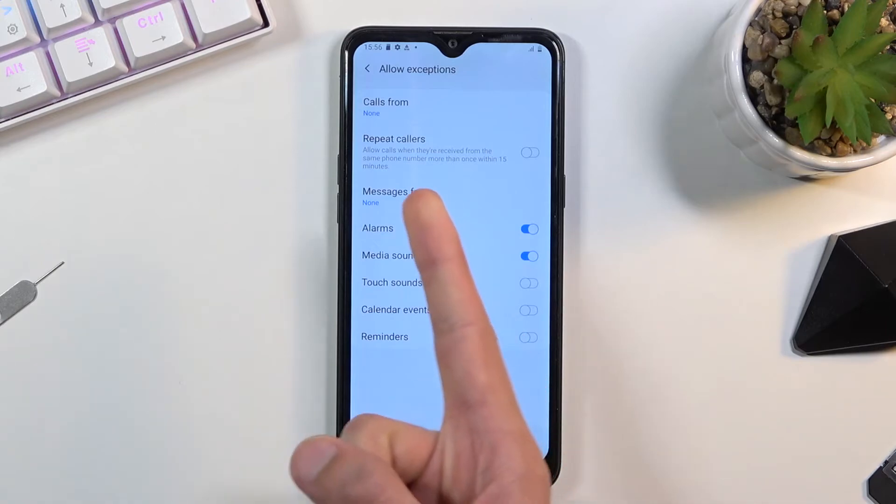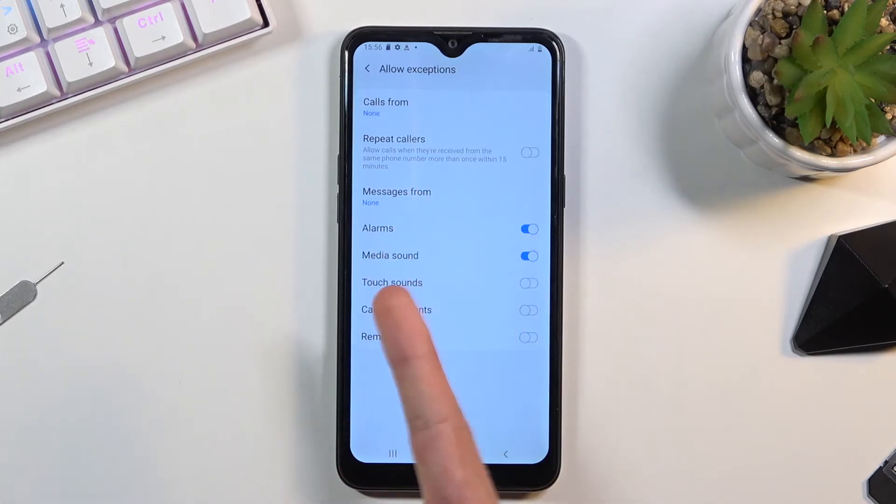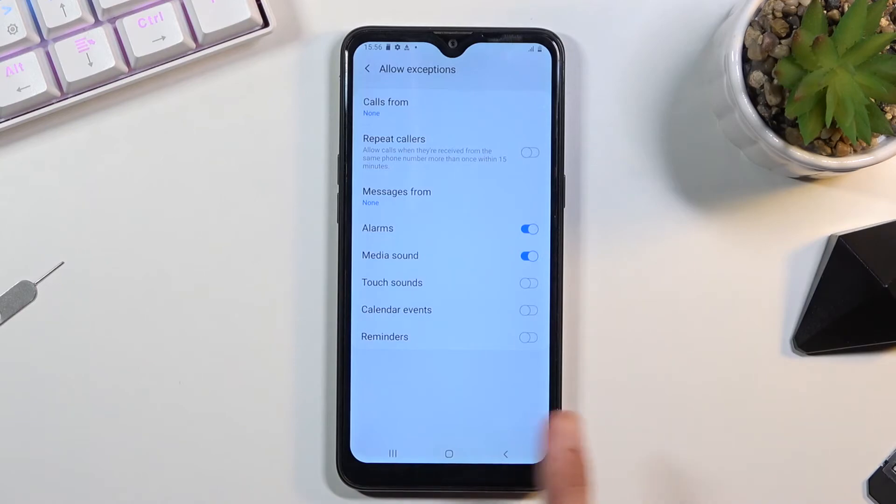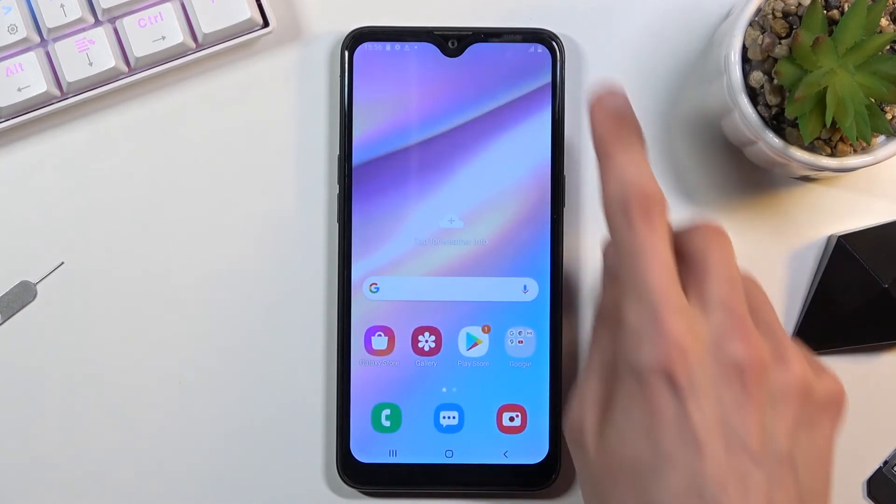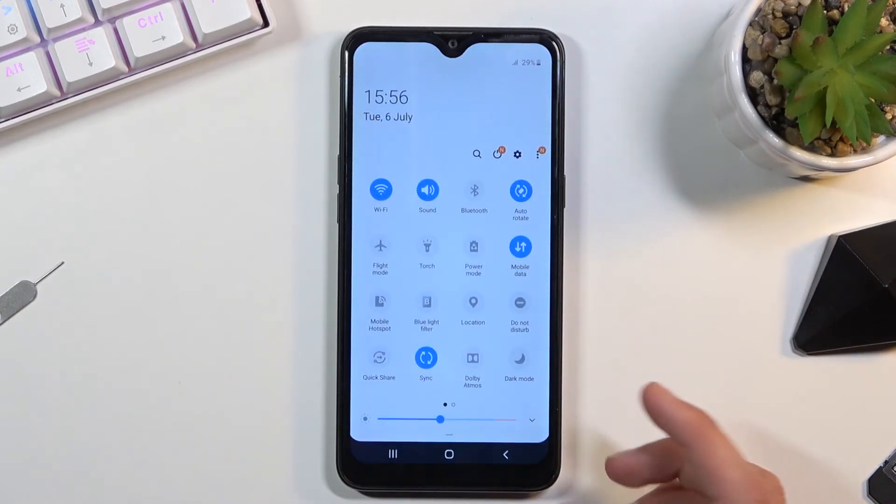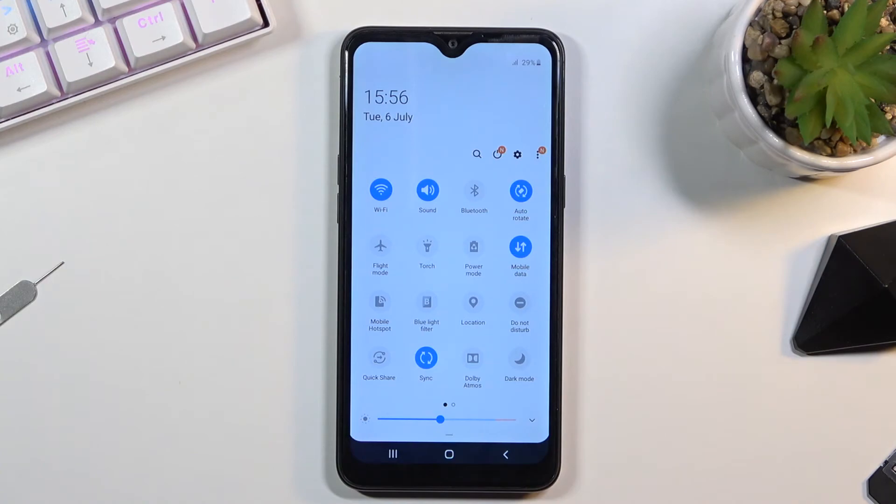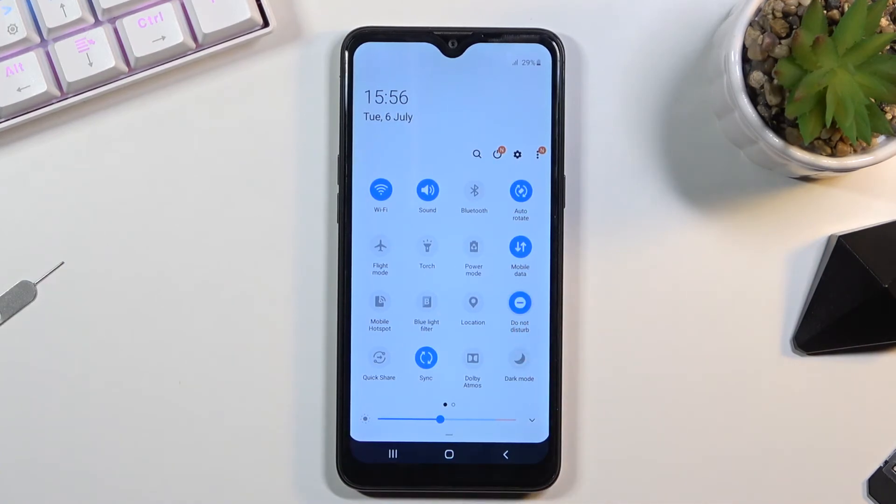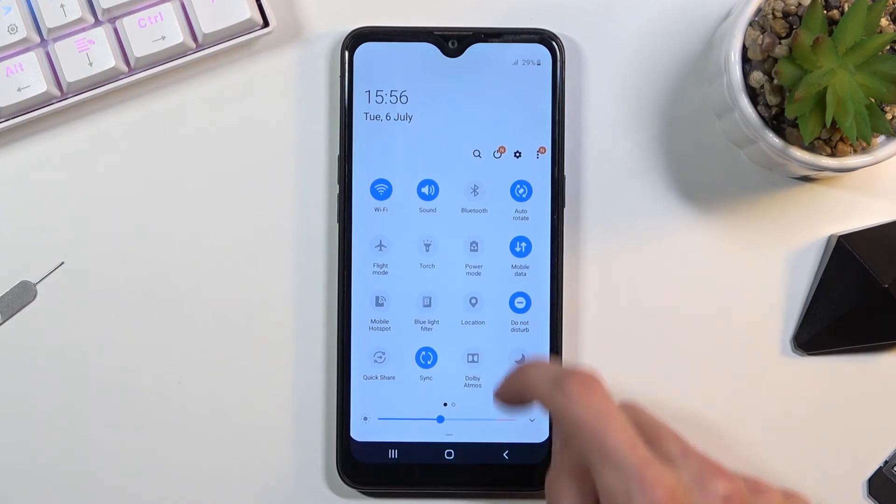Select whichever one you want and from there you can leave this section. Now whenever you want to turn on your do not disturb mode, simply tap on the toggle right here and there we go, it is now enabled.